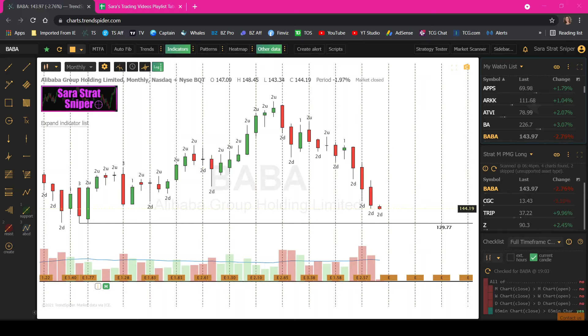So if you like what you see today, do me a favor, use my affiliate link and I will be more than happy to share with you the scans that I have already created. So you don't even have to do any of the work — you just have to tell it what to scan for.